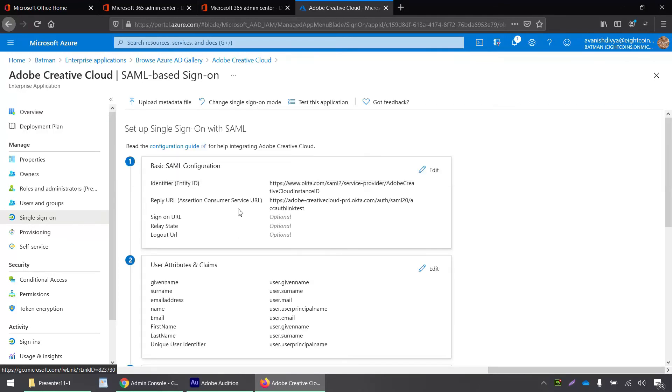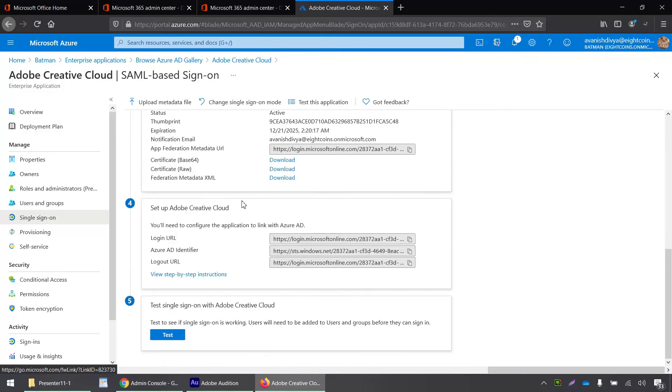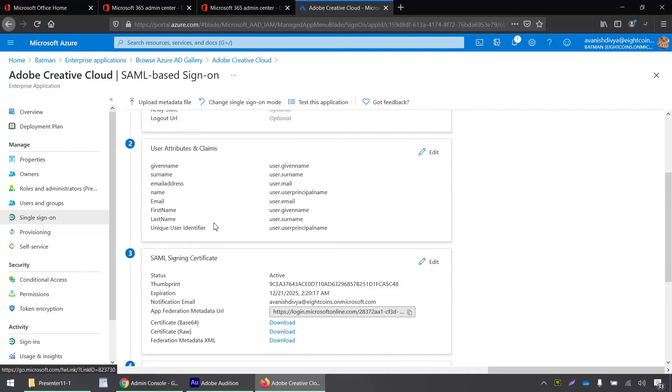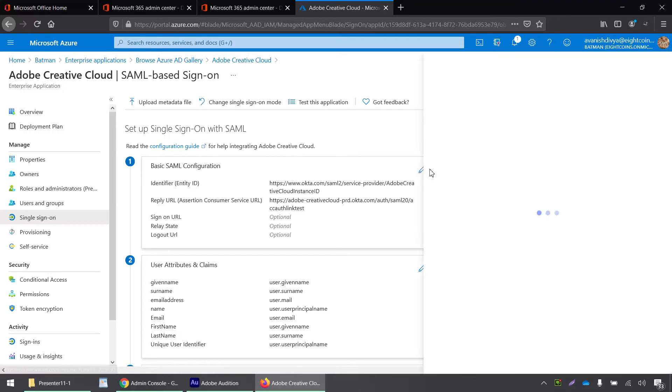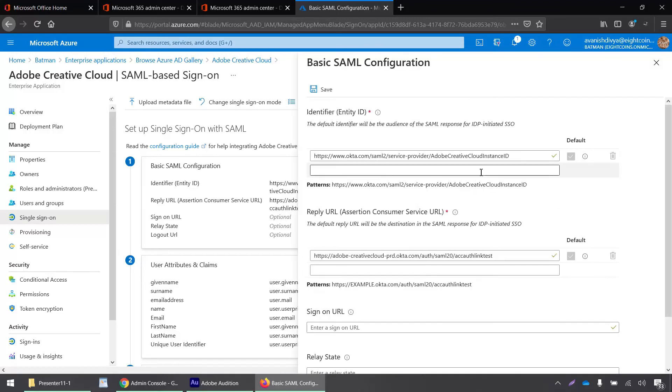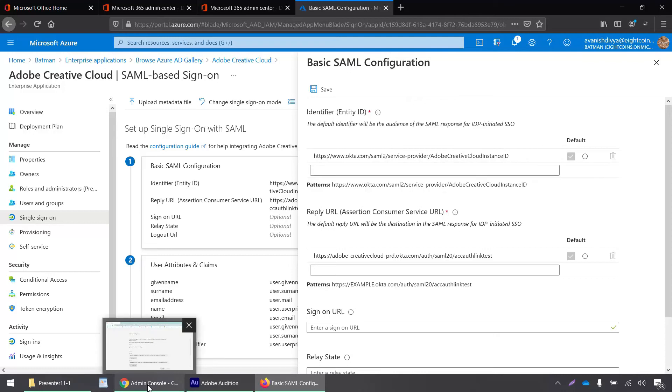Now I have to click on setup single sign-on and click on SAML. Here it shows basic SAML configuration identifier entity ID and other details. I have to click on the edit button for identifier entity ID and assertion consumer service URL.